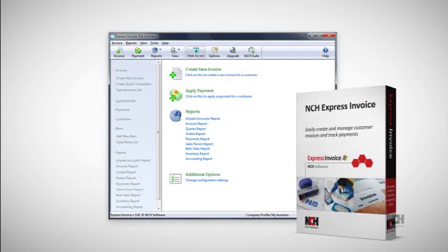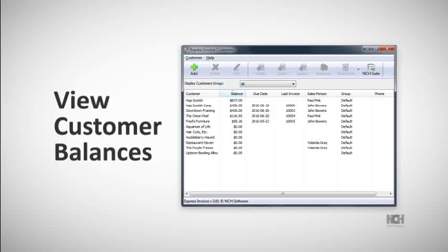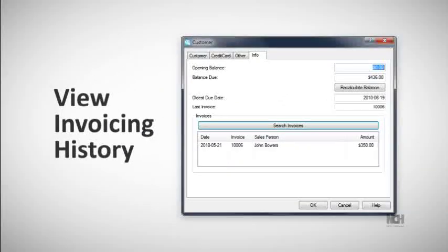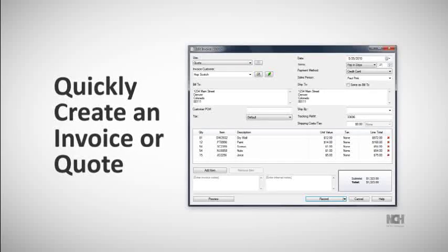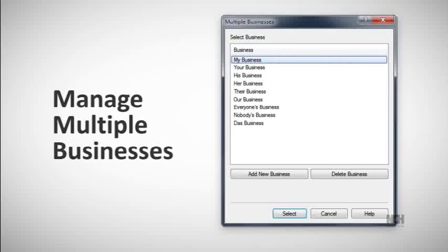Managing customer accounts is easy. View customer balances, contact your customers, view invoicing history, view a statement of invoices and payments received, quickly create an invoice or quote for an account, and then send to your customer directly from Express Invoice by email or fax.